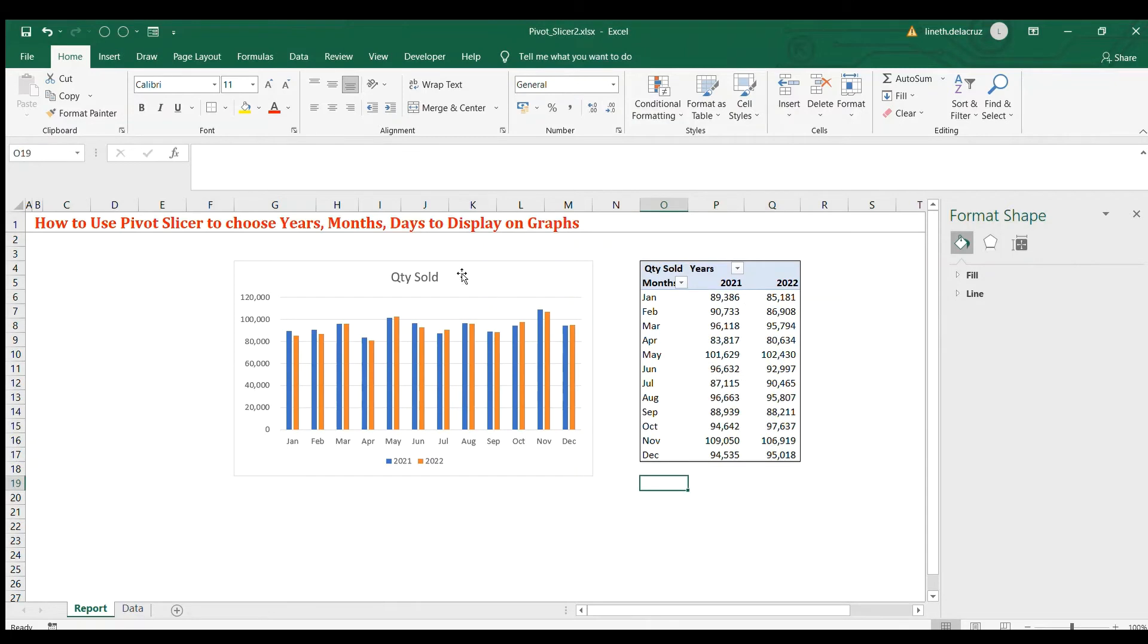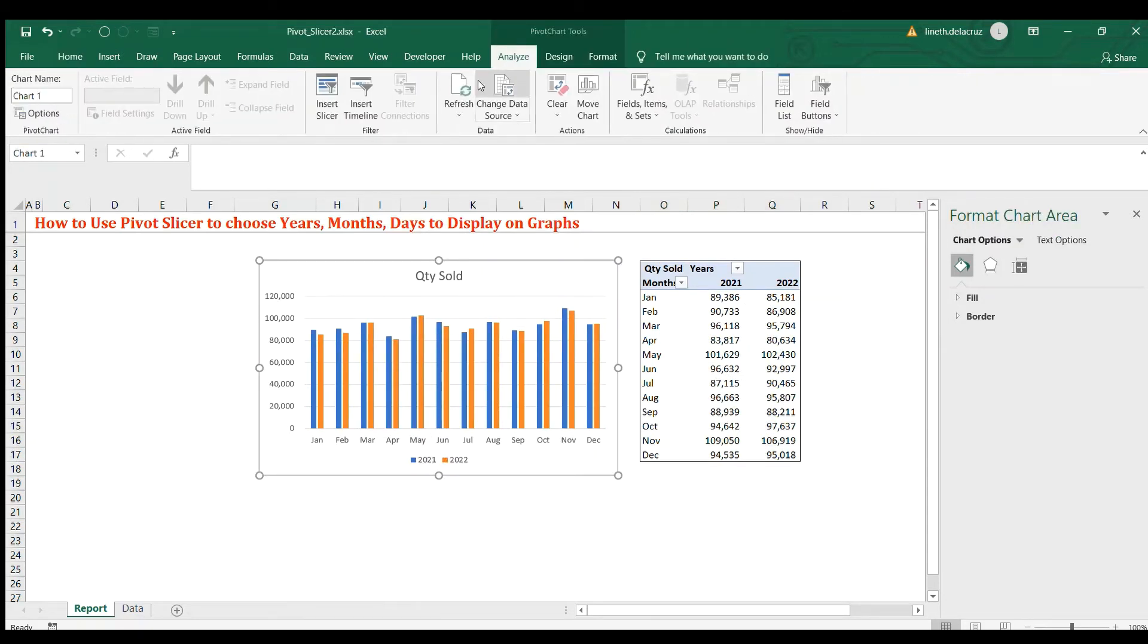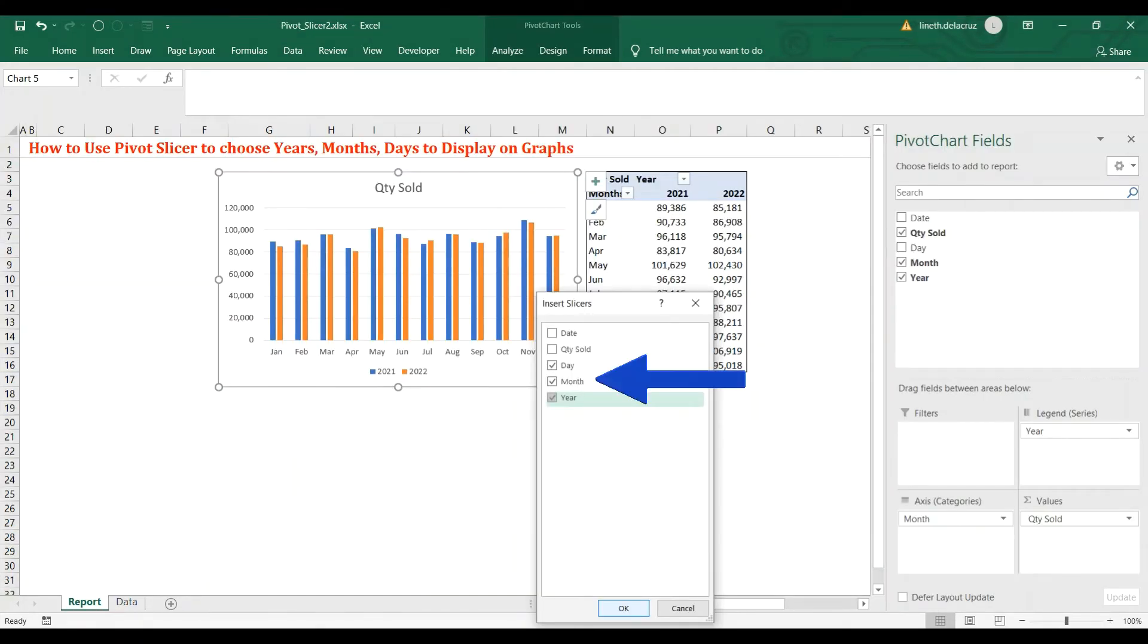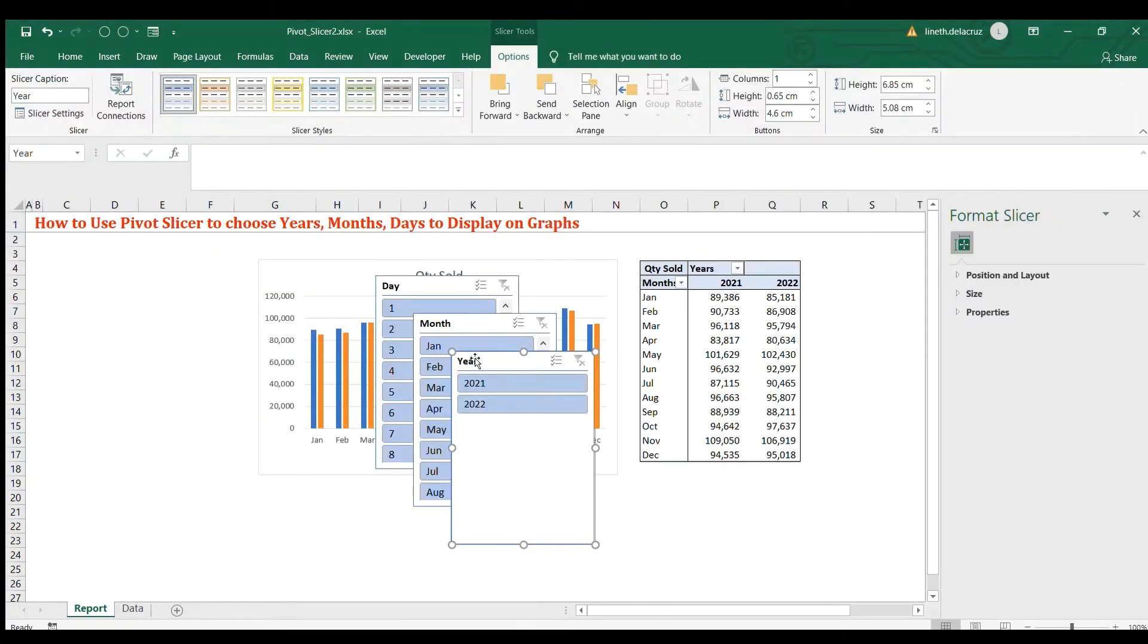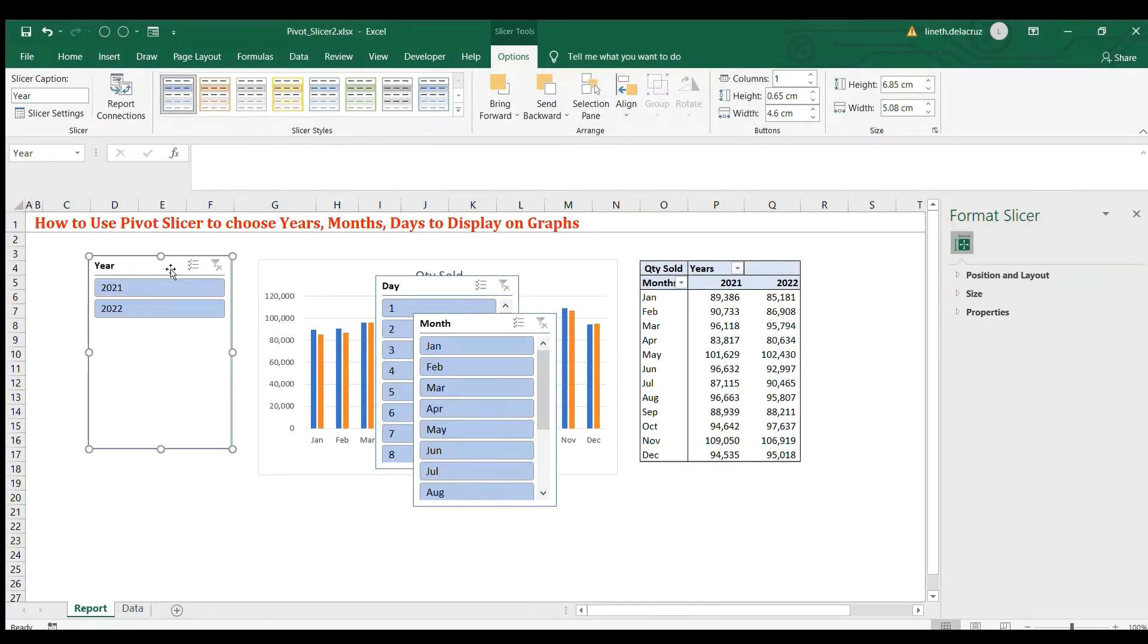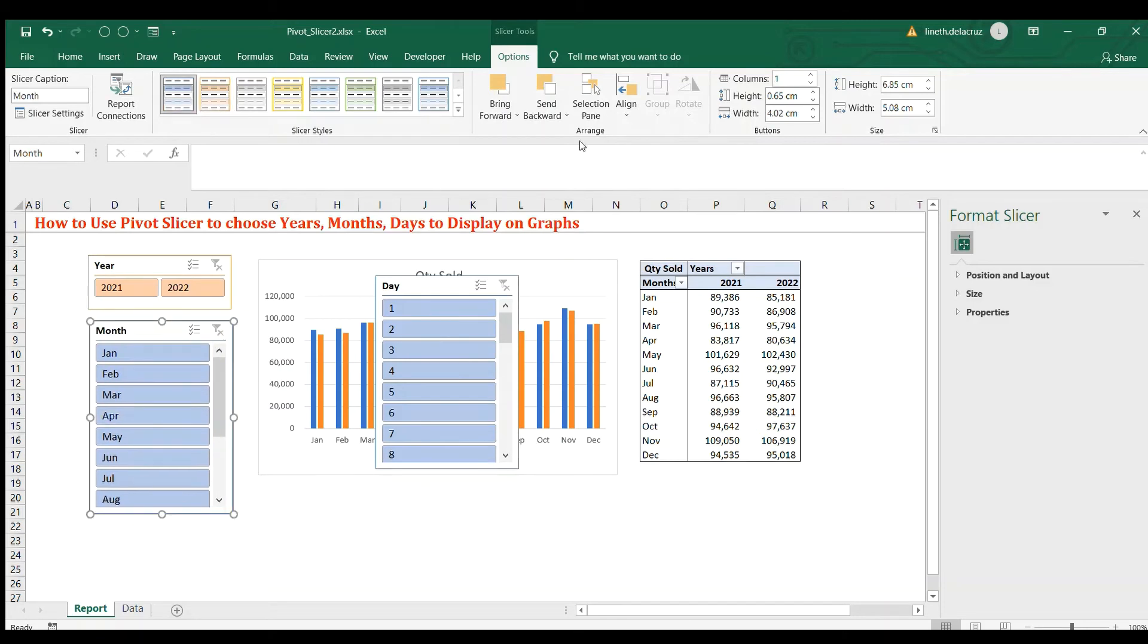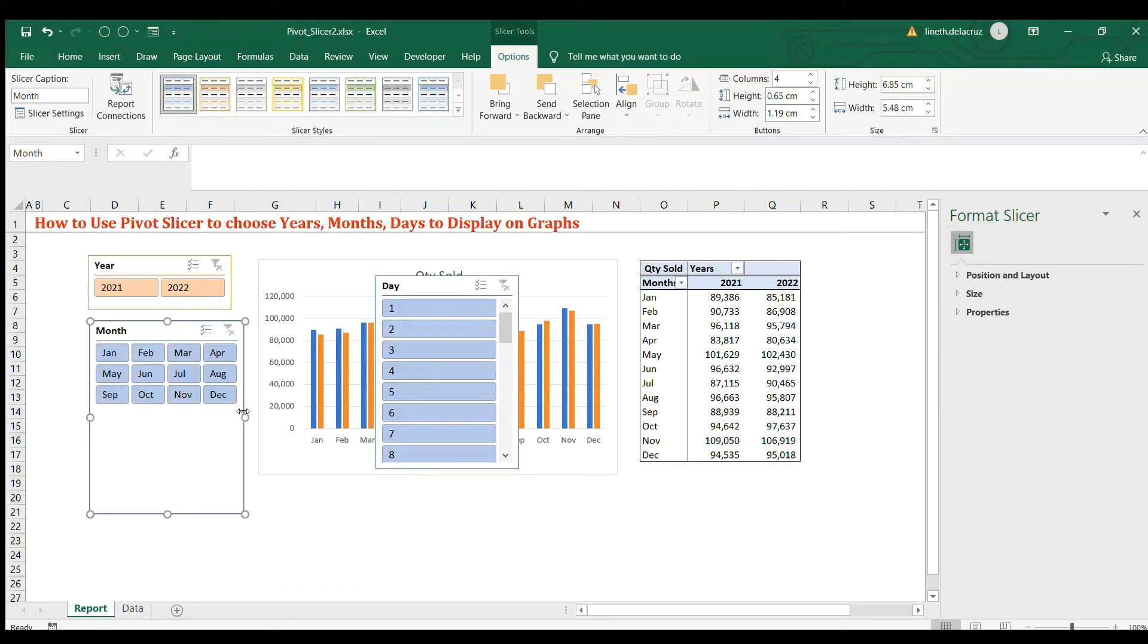That's it. Now let's insert the pivot slicer. Go to this analyze here, analyze tab, and then insert slicer. Then check this day, month, and year and click OK. So that's it. Now just arrange it. Now for the year let's put two columns here, go to the options tab, two, okay. Change the color here. And then for the months let's make it four columns, okay, then make some adjustments.